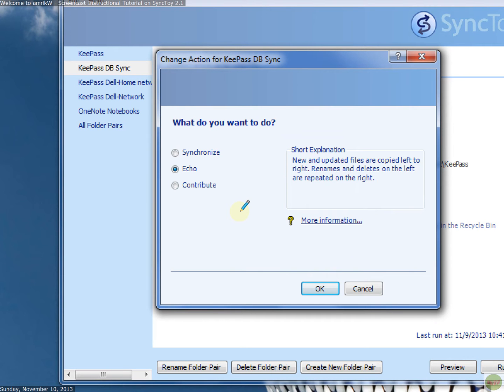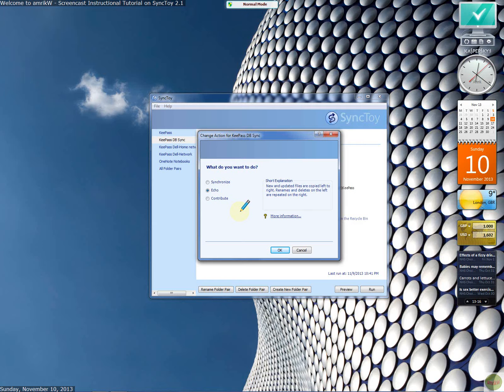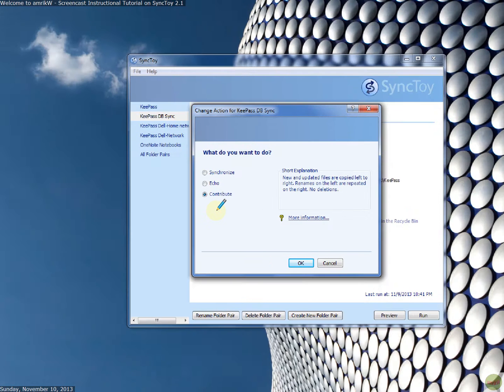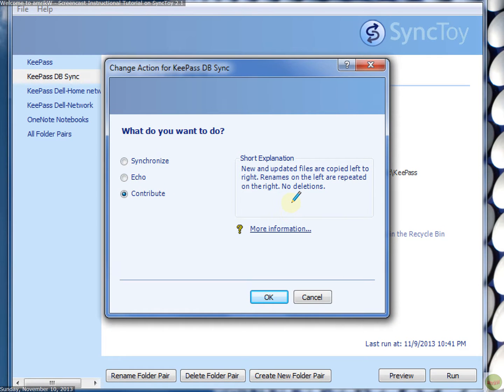So I would test it out before you, once you can get fully grips with it, then you can choose which one you want to do. Contribute allows you to, new and updated files are copied left to right. Renames on the left are repeated on the right. There are no deletions. That's what it says there.